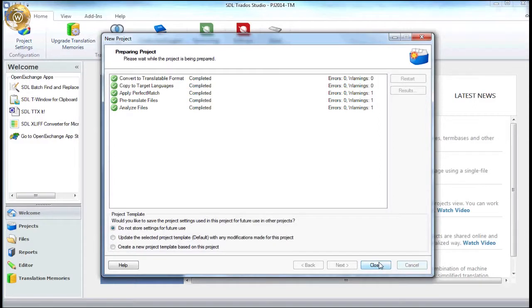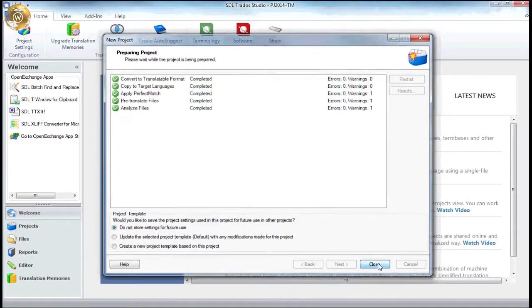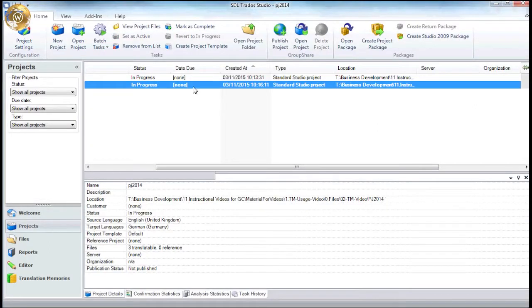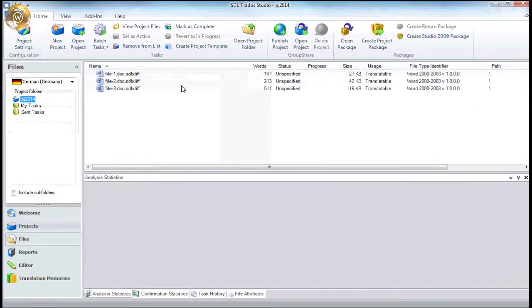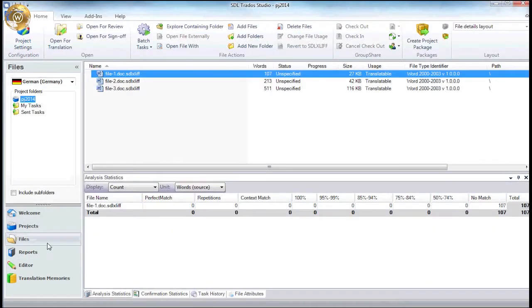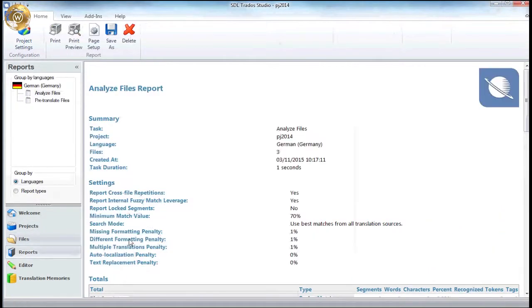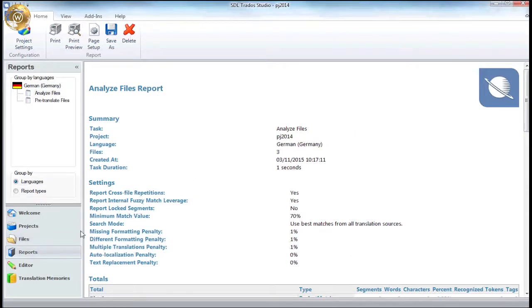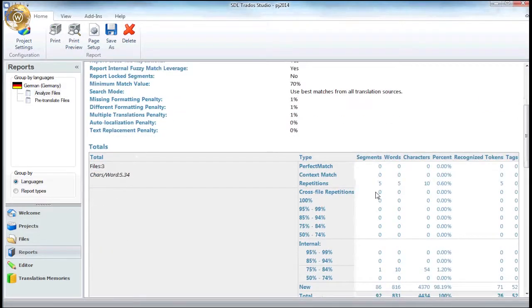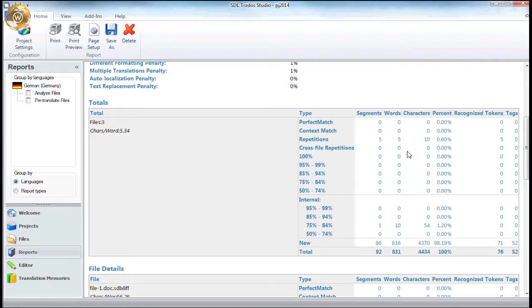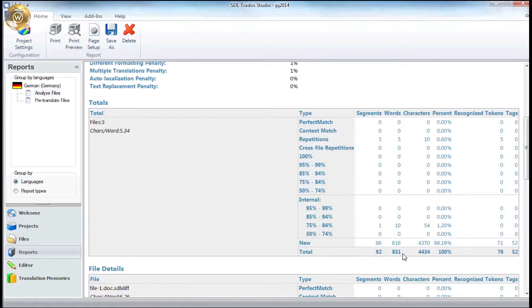Now, if we go to the reports area, we can look at the differences in the analysed word counts without using an existing memory. Here we can see that as no translation memory was available, no leverage or content reuse has been found. Instead, for the same three word documents, the number of new words calculated has increased to 816 new words out of a total of 831 compared to the total in the first example, which was 411 new words. Finally, let's save this second analysis and compare it side by side with the first one.